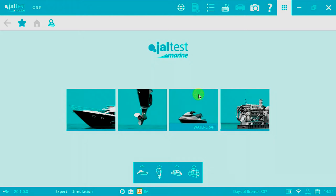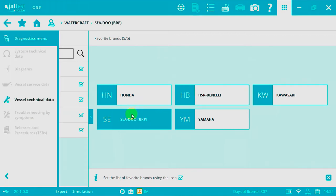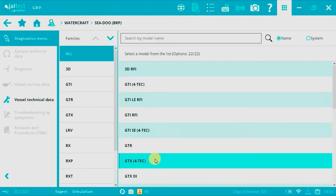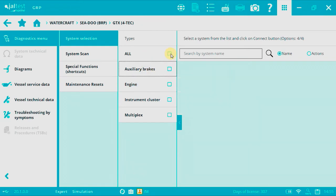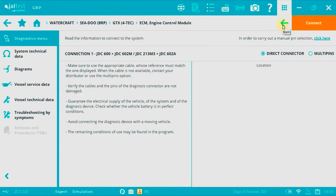First, we need to press the watercraft picture in order to access the brand menu, then select Sea-Doo. Now select the desired model, and after selecting the engine, by clicking into the connector symbol, we'll have the connection instructions.